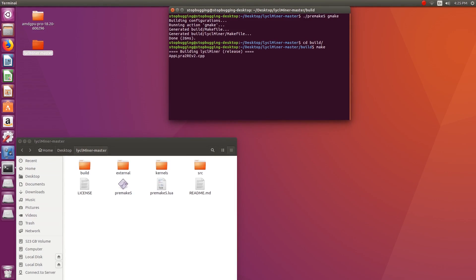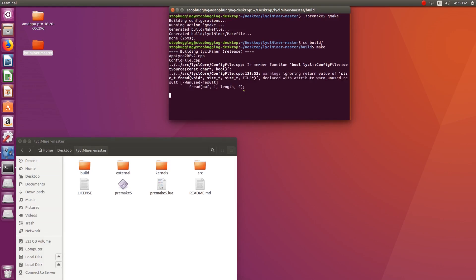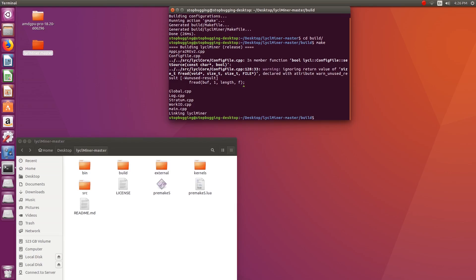It will show a warning — ignore it, as it won't affect the miner. If everything is okay up to this point, no error will be shown and a bin folder will be created in the previous directory. This folder will contain the binary to run the miner. Now copy the kernel folder to the bin folder, as this is required by the miner and it won't run without it, as you can see in the video.